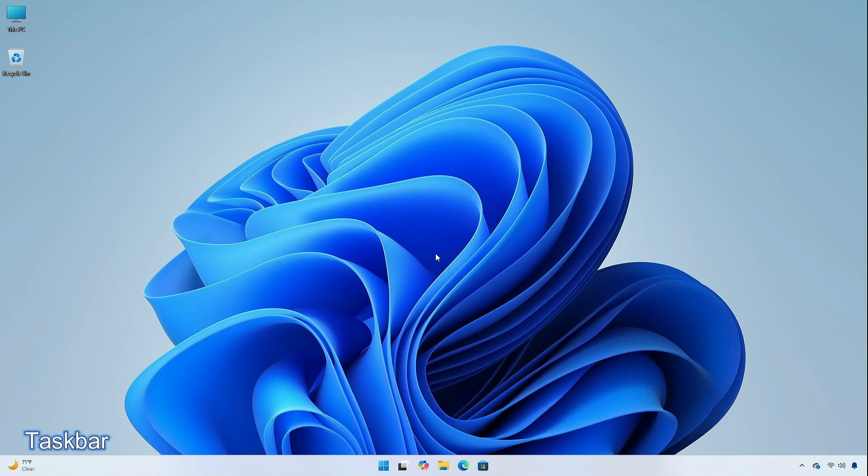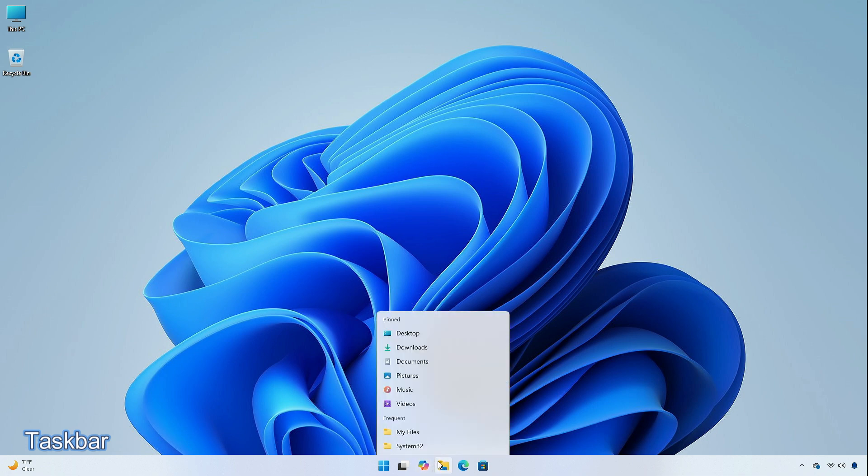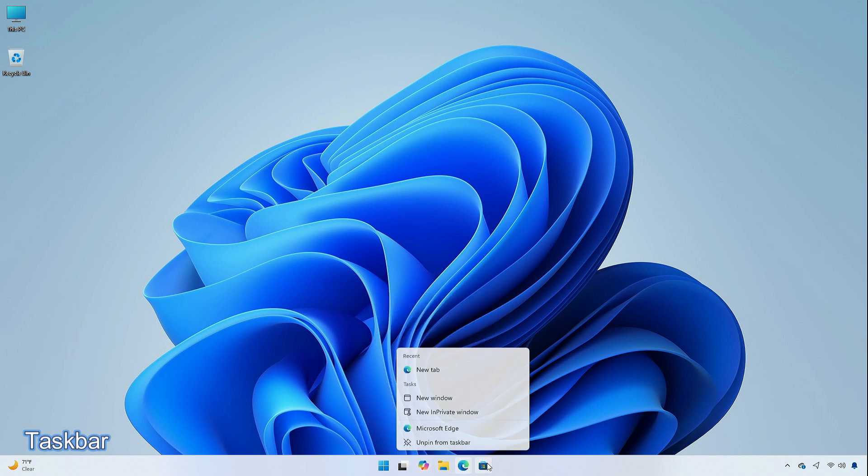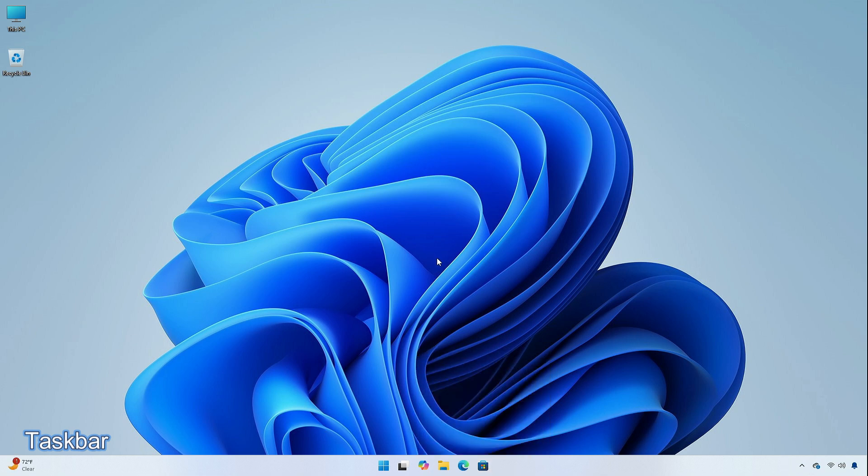This update includes a small number of improvements and fixes designed to improve the overall experience of the operating system. Microsoft is experimenting with displaying a jump list when you hover over active app icons on the taskbar. This update is gradually rolling out for insiders.